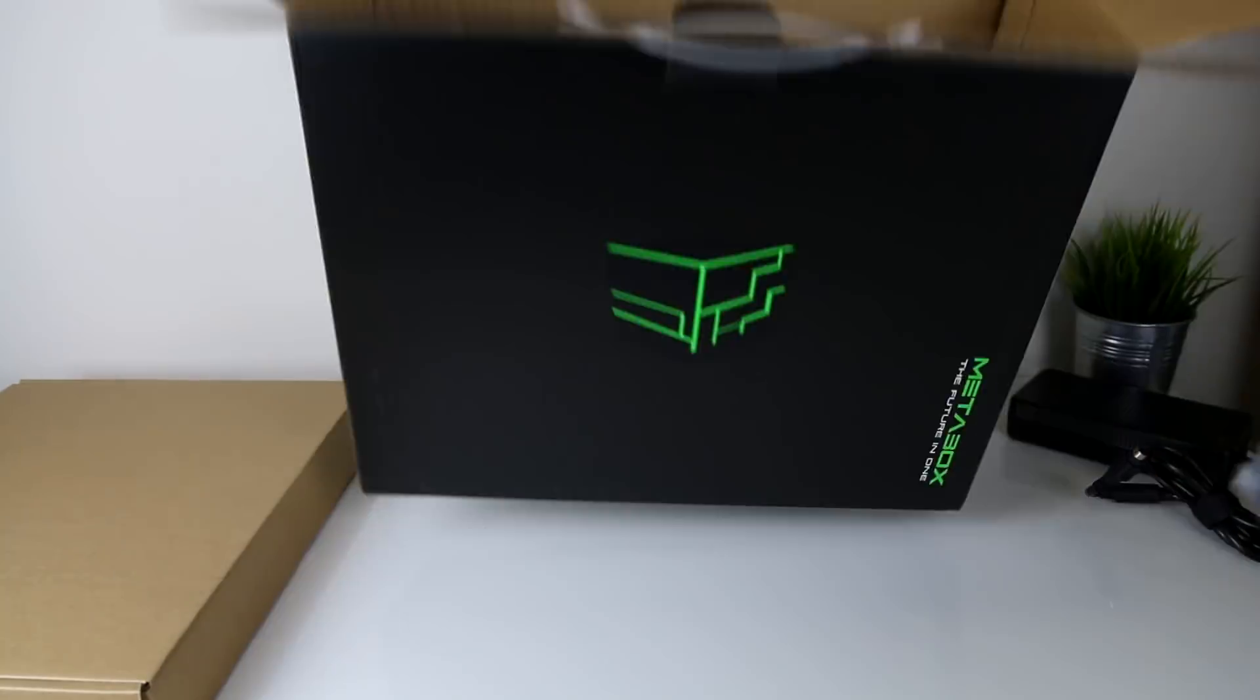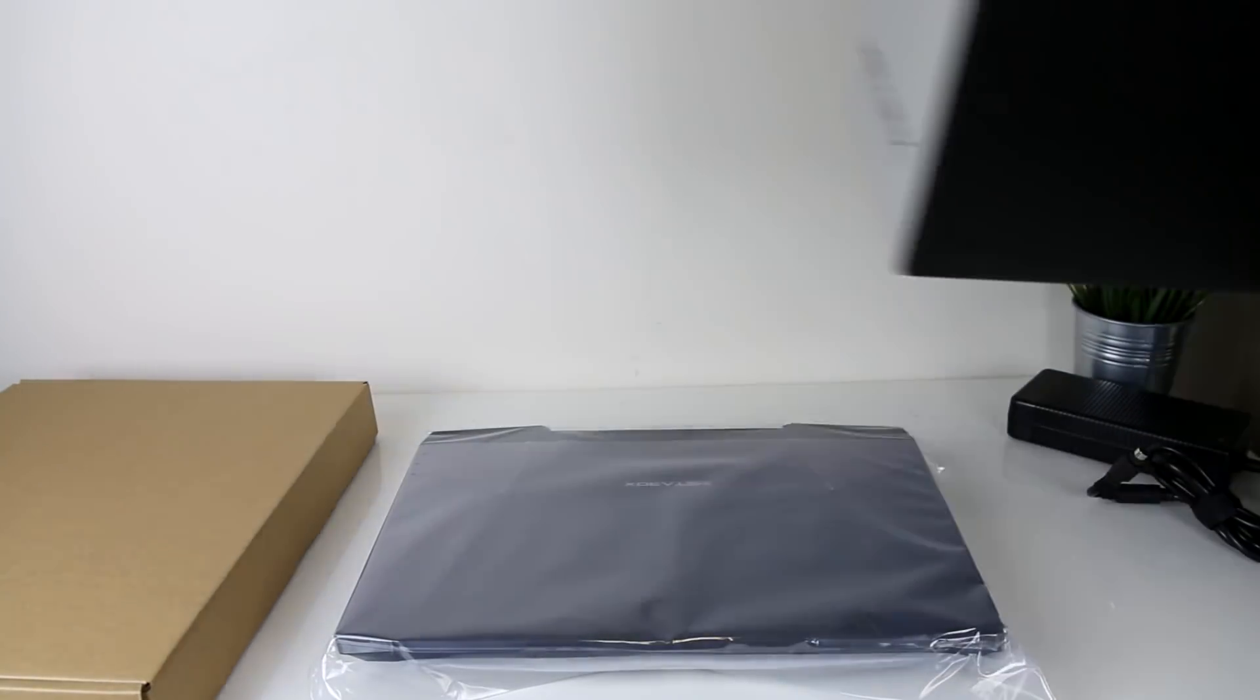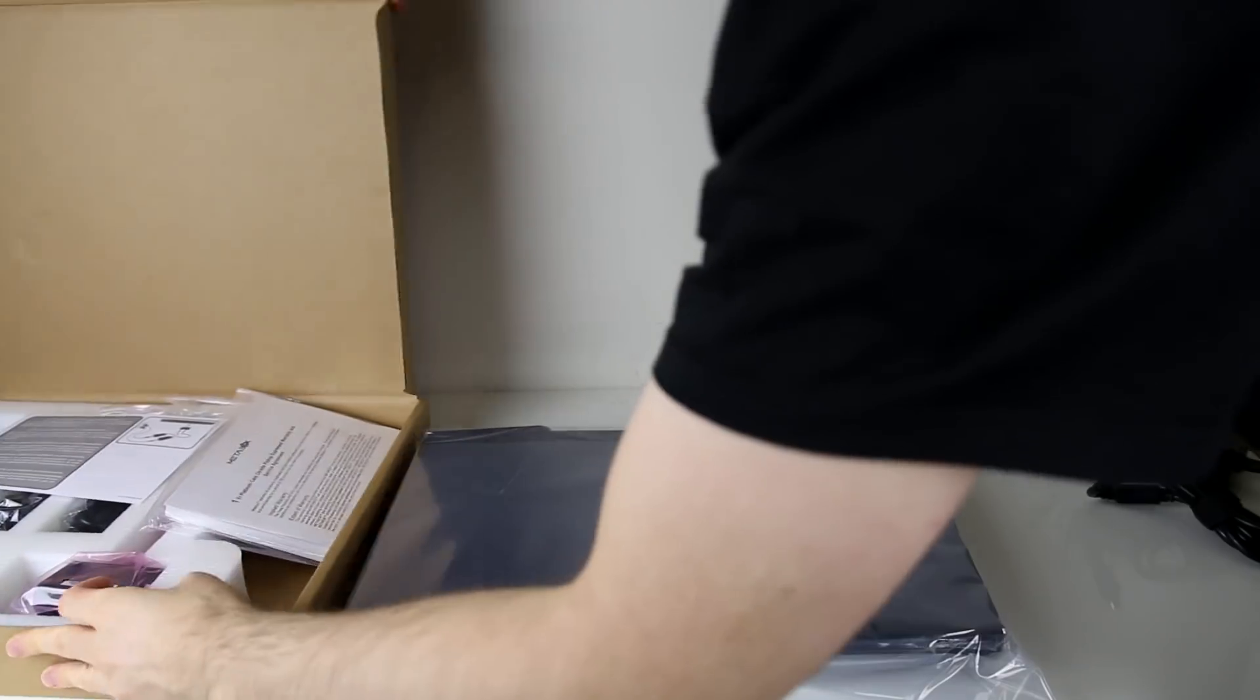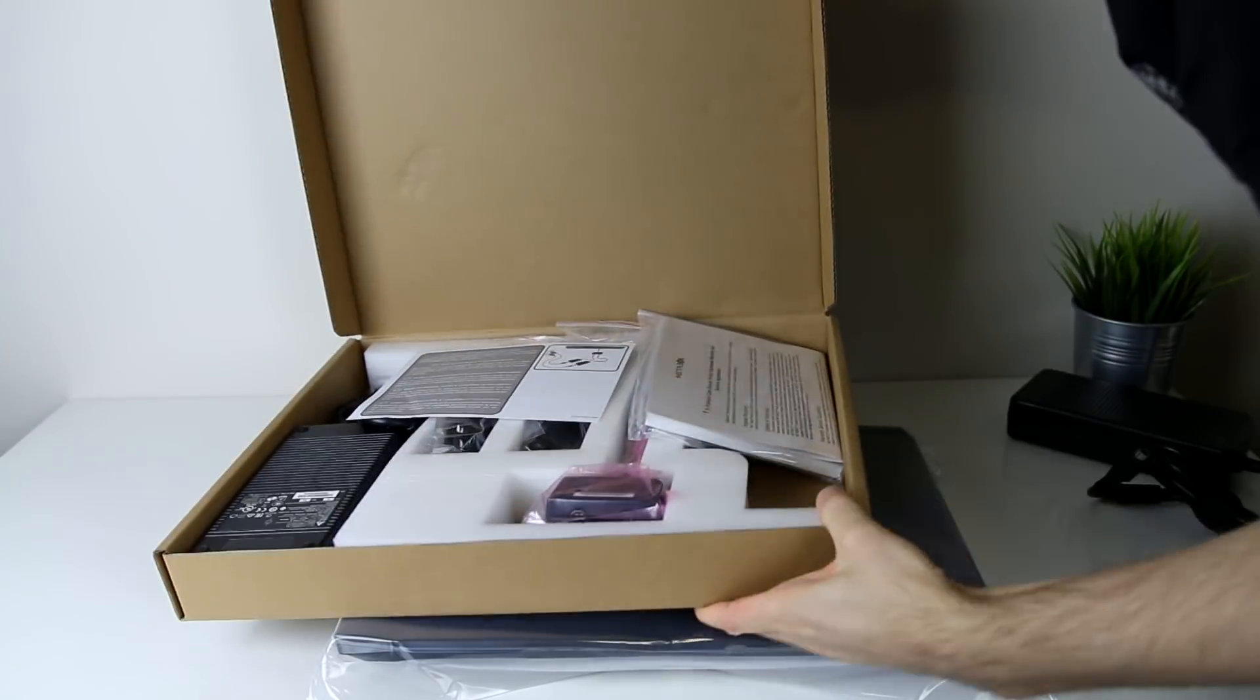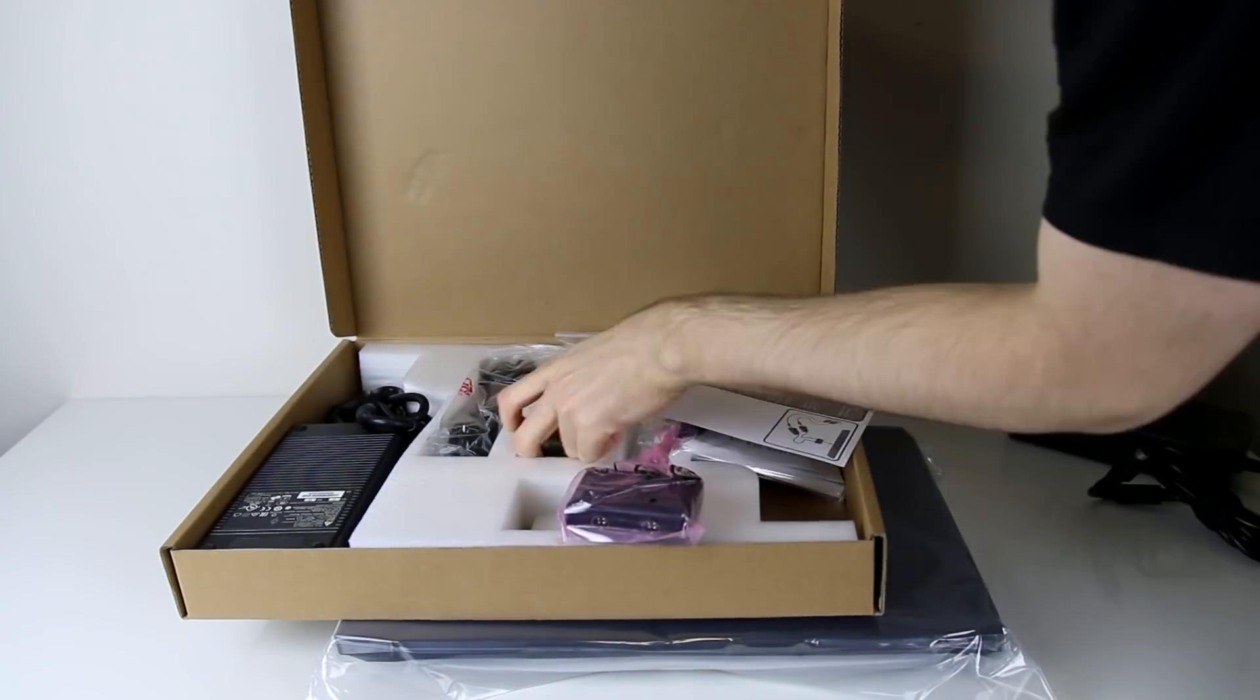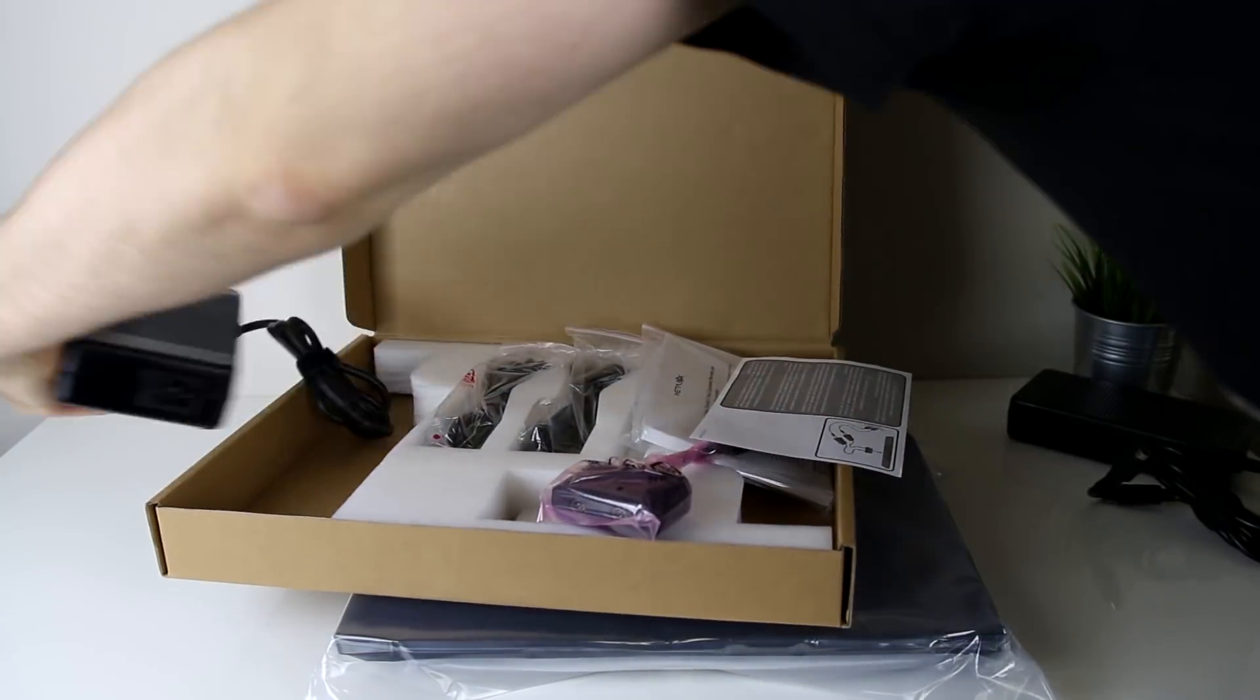Out of the box my first impressions were that this thing is huge and it weighs quite a bit. It's a 17 inch laptop with some seriously powerful hardware inside, so that's to be expected.